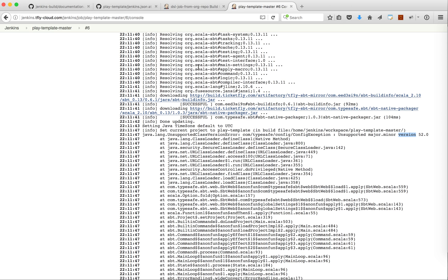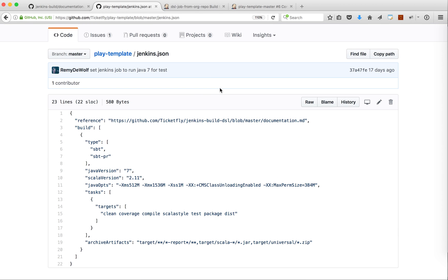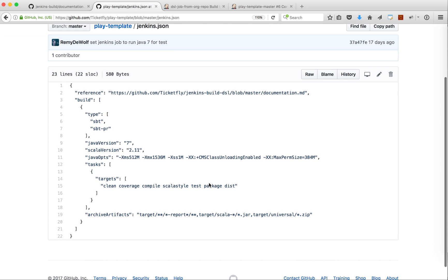Here what I want to show you is how we have automated this using that Jenkins.json file as the source of the Jenkins config. Now as a developer, I want to upgrade my Jenkins build.